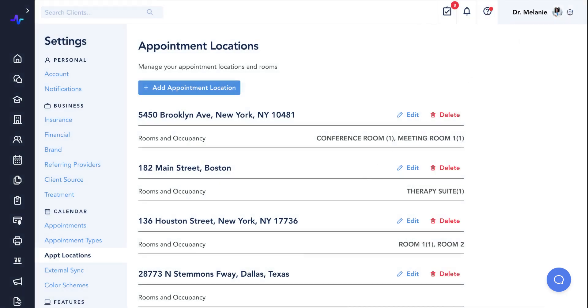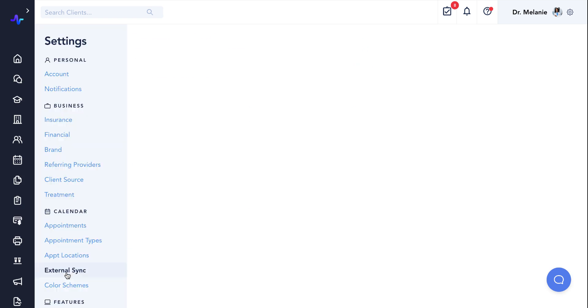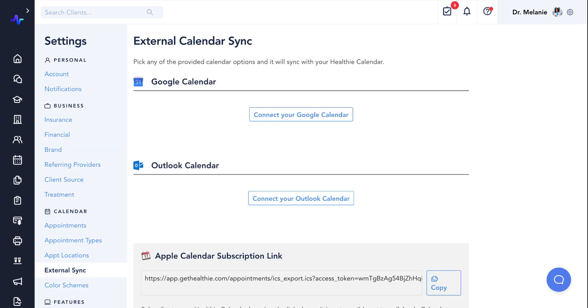The next calendar setting page is the external sync option. To learn more about syncing an external calendar with Healthie, please see our video on adding availability in Healthie and connecting your external calendar.